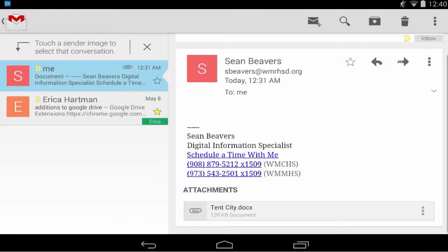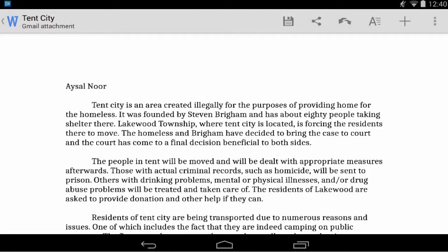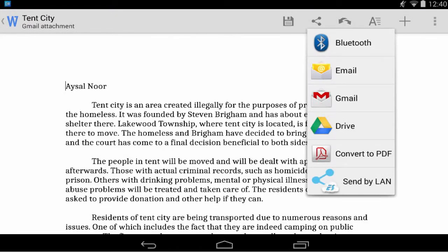So I'm going to open up Gmail and here is an email that I've sent myself and I can tap the attachment. And on the toolbar that appears when I open up the attachment, I can tap the share button and notice that one of the options here is Drive.